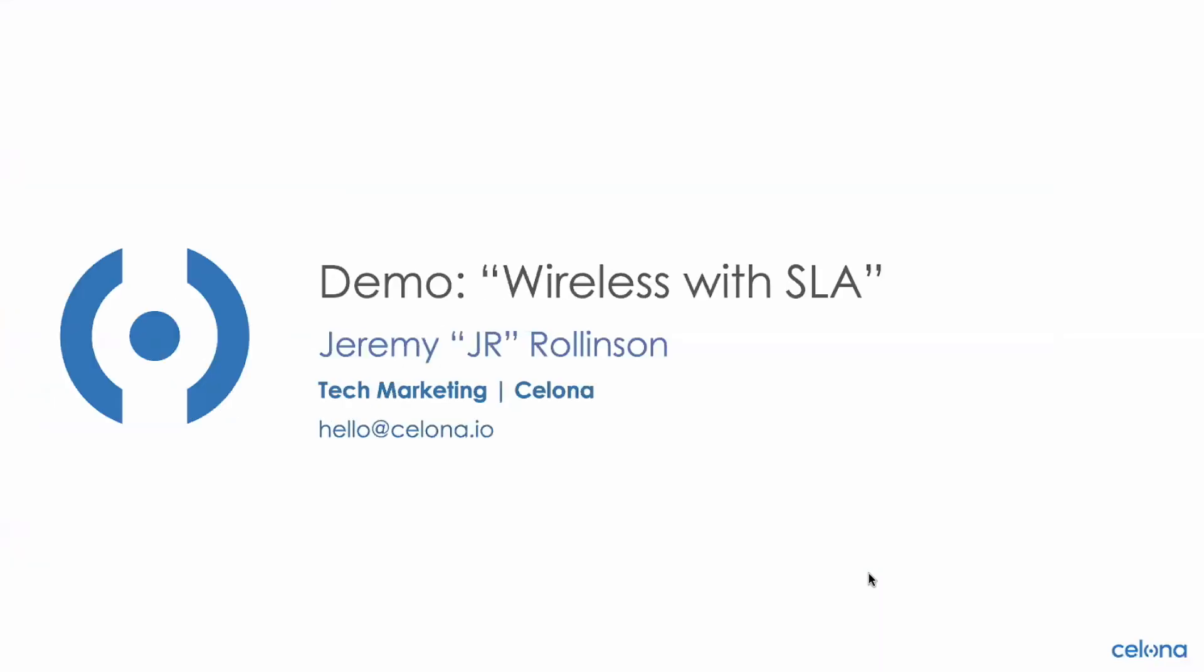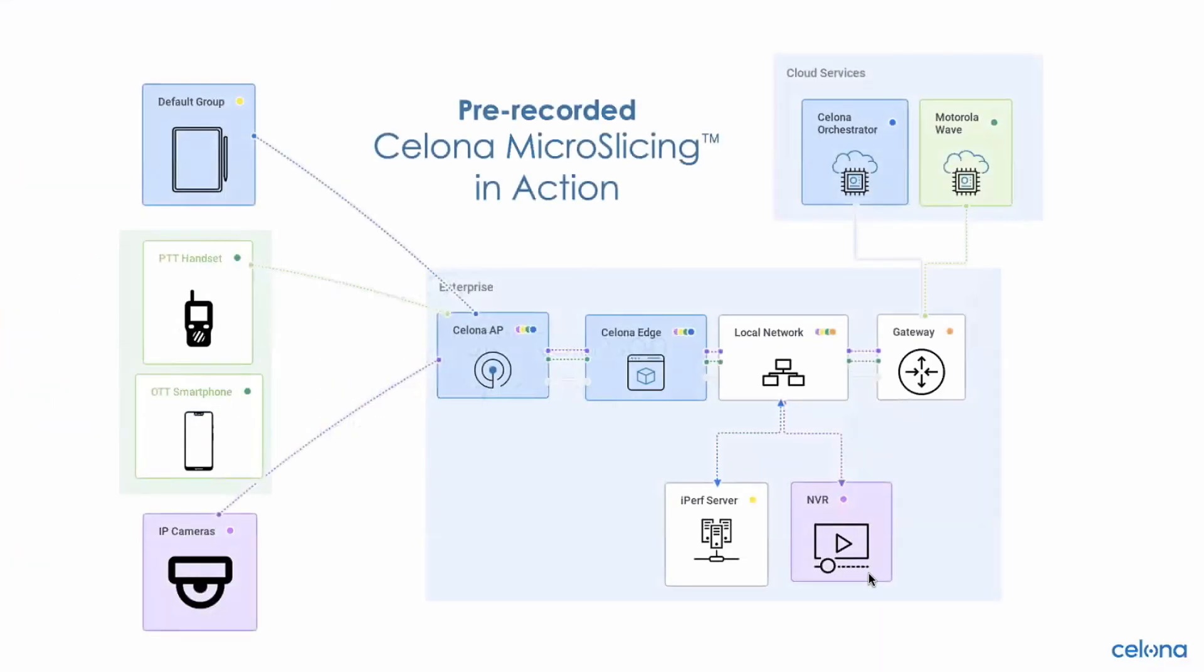All right, fantastic. So as you can tell, we try to bring this to life, a variety of different applications running on the same network. Before I close, maybe I can go through a couple of slides to recap what we have done.